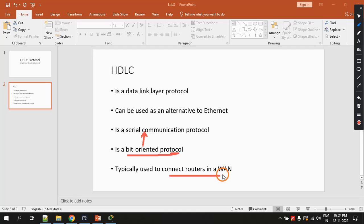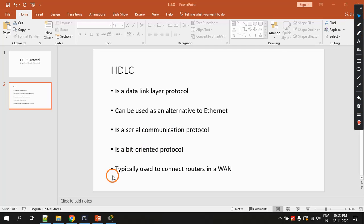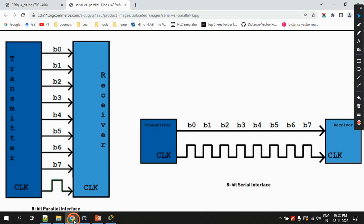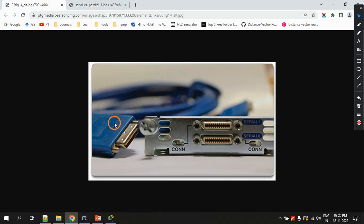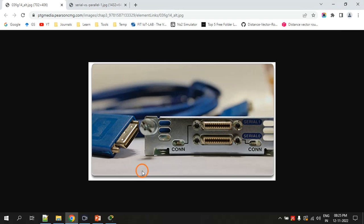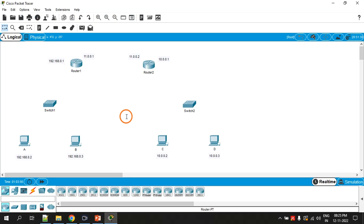It is typically used to connect routers in a wide area network. Before going to Packet Tracer, let me show you how serial cables look. Here is the serial cable, and this is the serial port found on the back of a router into which these cables go. Now let's go to Packet Tracer.